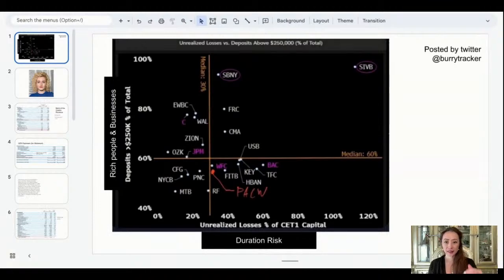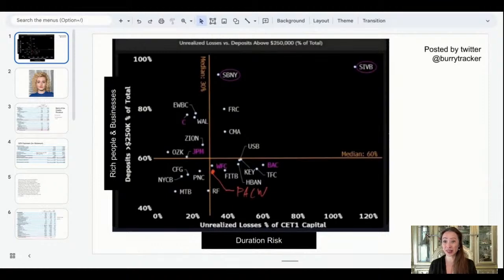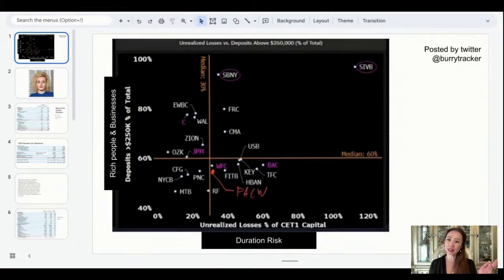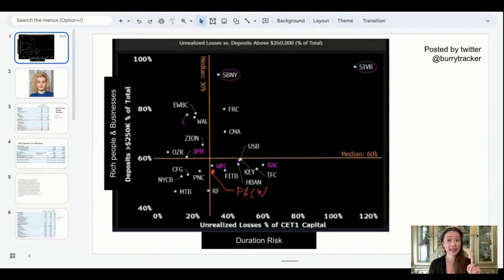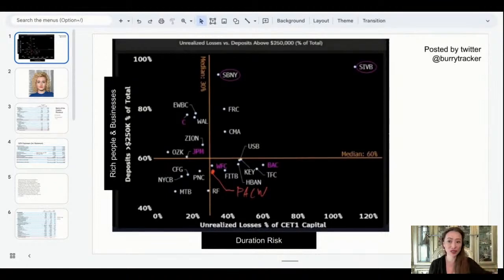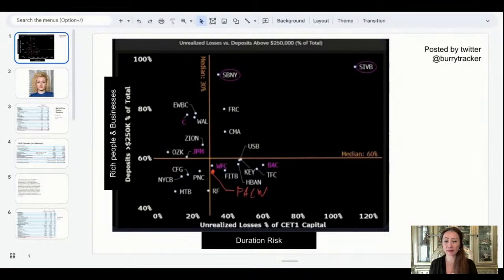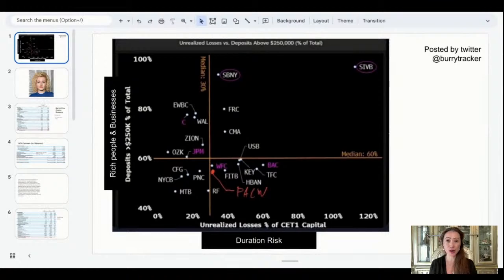Deposits on the left, greater than 250 is rich people and rich businesses, businesses that are thriving and have $250,000 in cash. And then unrealized loss percentage of CET capital, that's your mark to market risk, that's your duration risk. The largest component of this is going to be that 450 basis points that we increased last year, therefore creating a paper loss for every single bank.